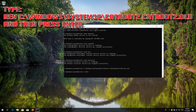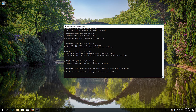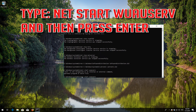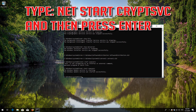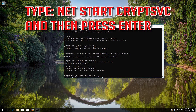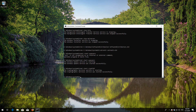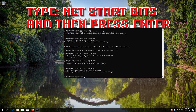Type 'net start wuauserv' and then press Enter. Type 'net start cryptsvc' and then press Enter. Type 'net start msiserver' and then press Enter.